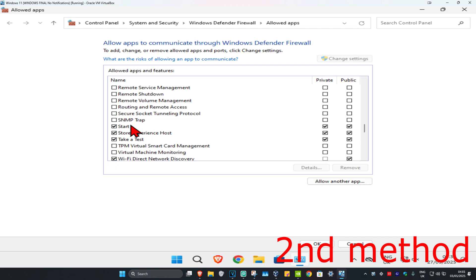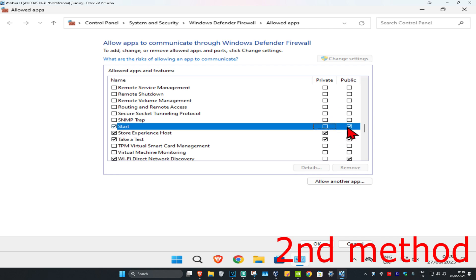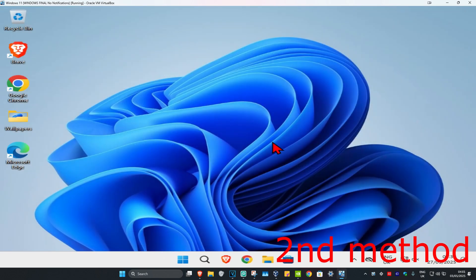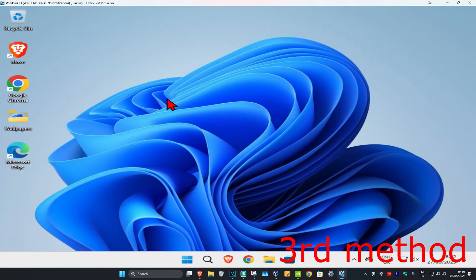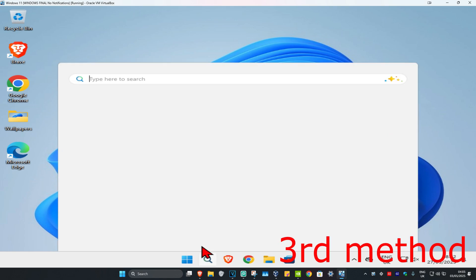If you see Spotify in the list, make sure you have both ticks checked for private and public. Tick both of these for Spotify — private and public — and then click OK. This should fix your problem. If that's still not working, move on to the last method.